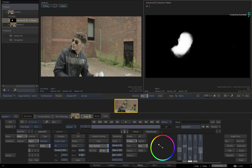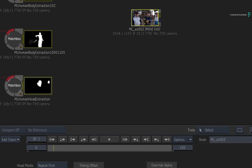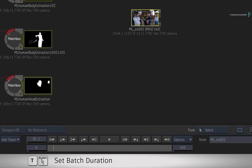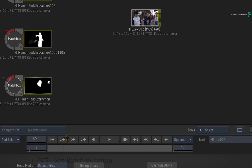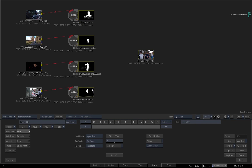Now let's move on to another use case and further expand on the toolset. Switch to Batch and load the second example clip. Both Human Body and Human Head Extraction are also available as Matchbox nodes and perform the same function as before. The only difference is that as separate nodes, you don't have the combined functionality of the Selective, but you can always build that in a node flow graph if that's how you like to work.